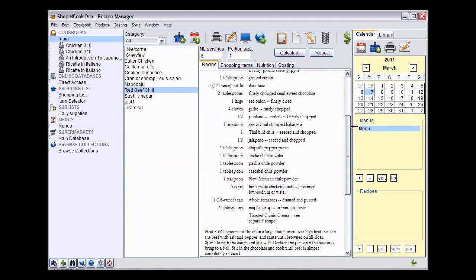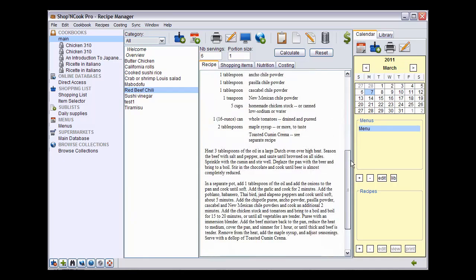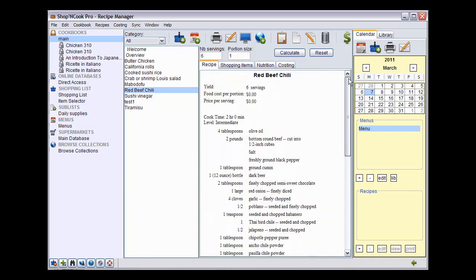In another tutorial, I will show you how to get accurate nutritional and costing analysis and how to make the software recognize toasted cumin crema as a recipe.